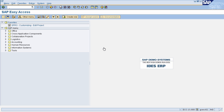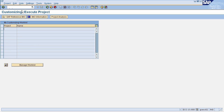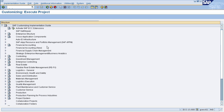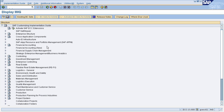To define picking strategies you need to go to the Display IMG page. Enter SPRO in the command field, then select SAP Reference IMG. This will navigate you to the Display IMG page.